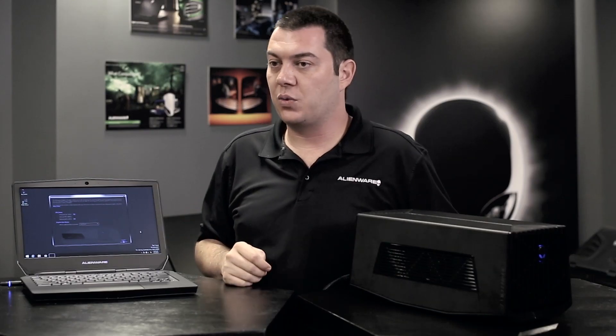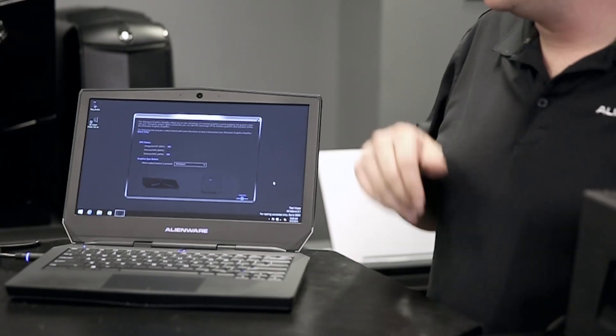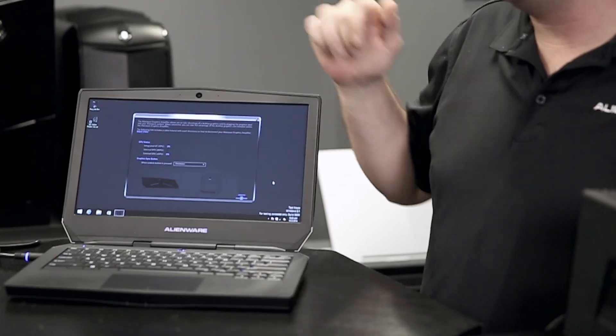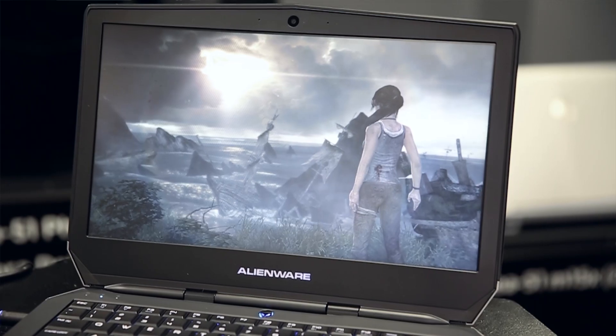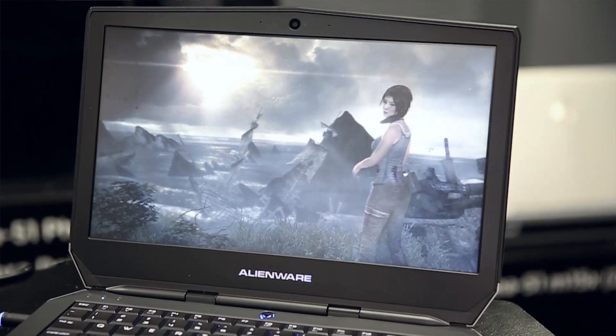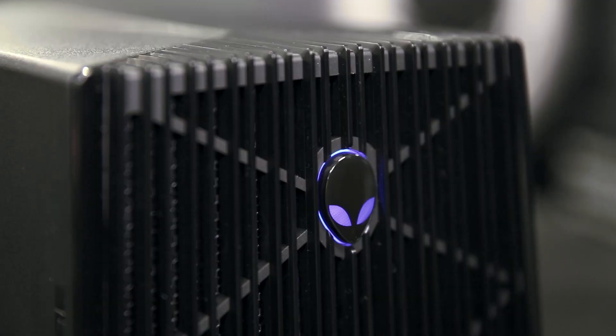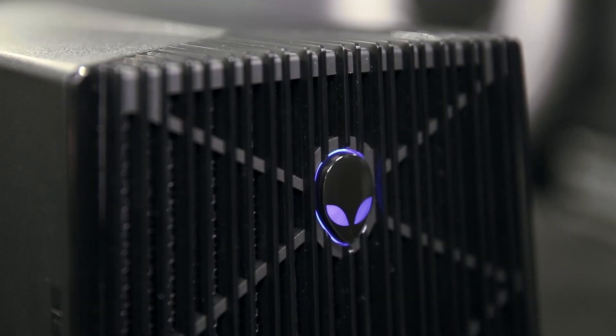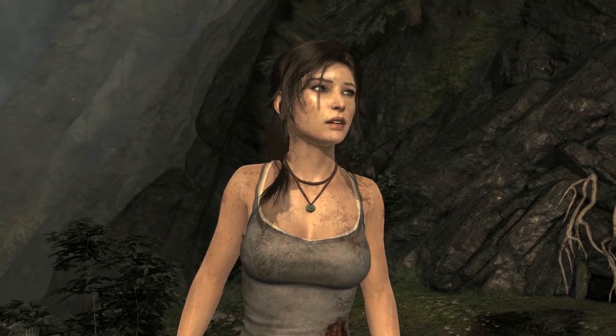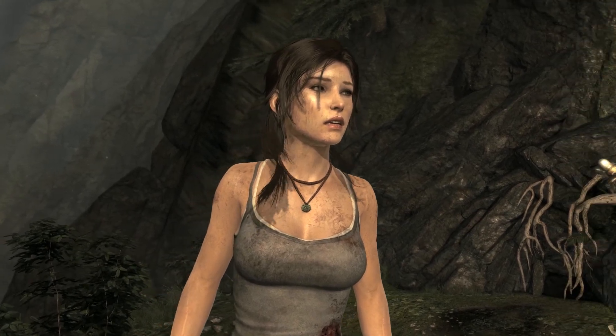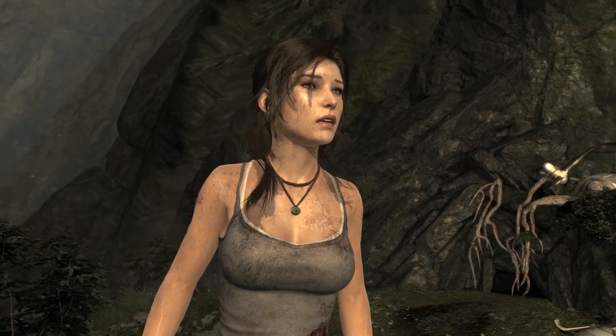Currently we have two graphics cards running on our notebook. We have our standard integrated graphics and our external graphics amplifier. We're going to load the Tomb Raider benchmark now. The beautiful part about this benchmark is you're going to see the benefits of having the graphics amplifier hooked up. It's going to push the frame rates even higher, give you even more visual effects, and increase the immersion you have within the game.